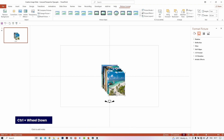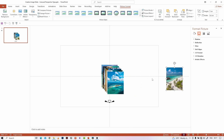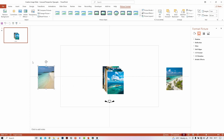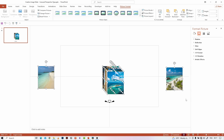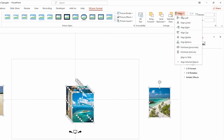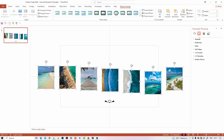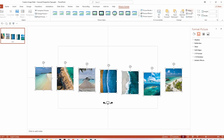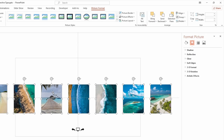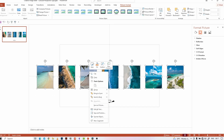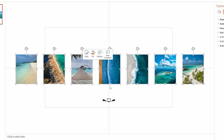Move the top image like this and the bottom image like this. Then select all the images. Go to Align in the Picture Format tab and select Distribute Horizontally. Again go to the Align option and select Align Top. Then right-click on the selected images and select the Group option to group them.